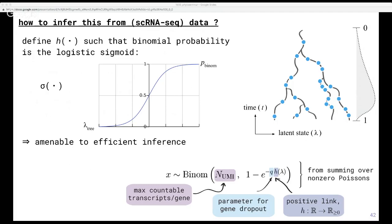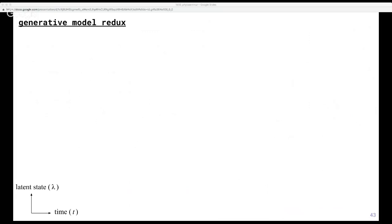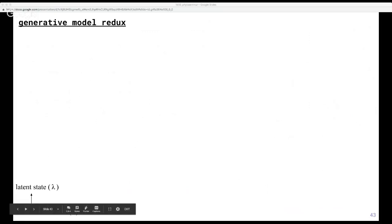We choose a link function that lets us use a variable augmentation trick for efficient inference — this is the logistic sigmoid. Plotting this curve from Lambda on the x-axis to a well-defined probability on the y-axis, you can see how this function squashes unconstrained values on the tree to zero-to-one probabilities. Now let's do a big recap of everything we've talked about so far. Note that I'm now tilting the axis — previously time was on the y-axis, but now latent state is going to be on the y-axis and we're looking at time on the x-axis from zero at the left to one at the right.